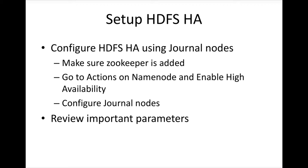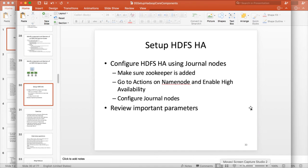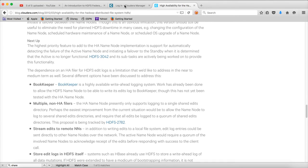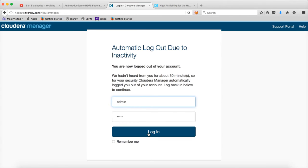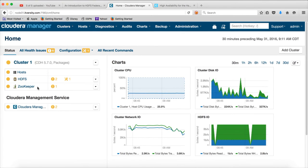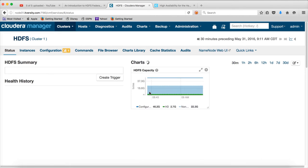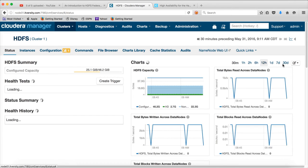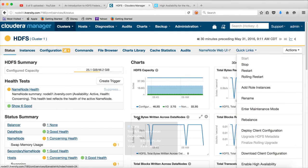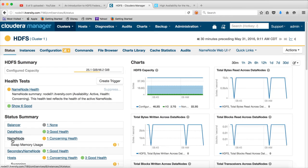Now we will understand how to set up HDFS High Availability using the Cloudera Data Manager. You can go to the Cloudera Data Manager login. High availability is related to the name node, so click on HDFS. Either you can go to Actions in HDFS and enable high availability, or you can click on name node and then click on actions and enable high availability.